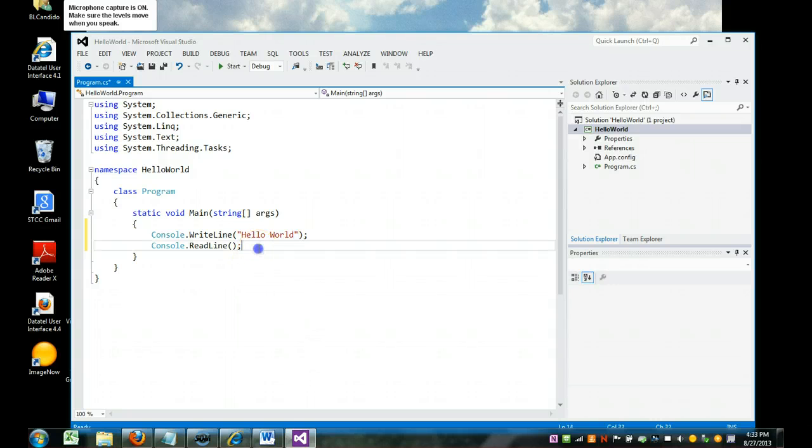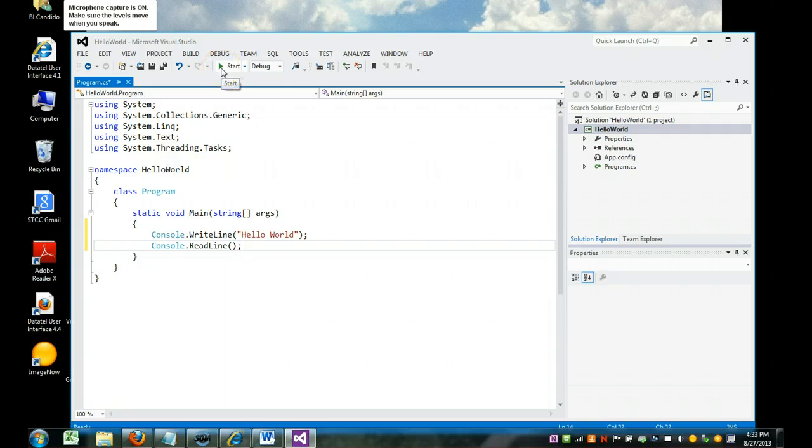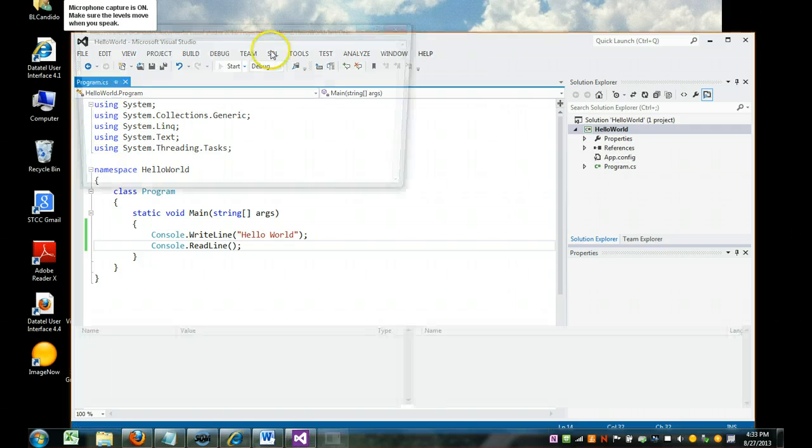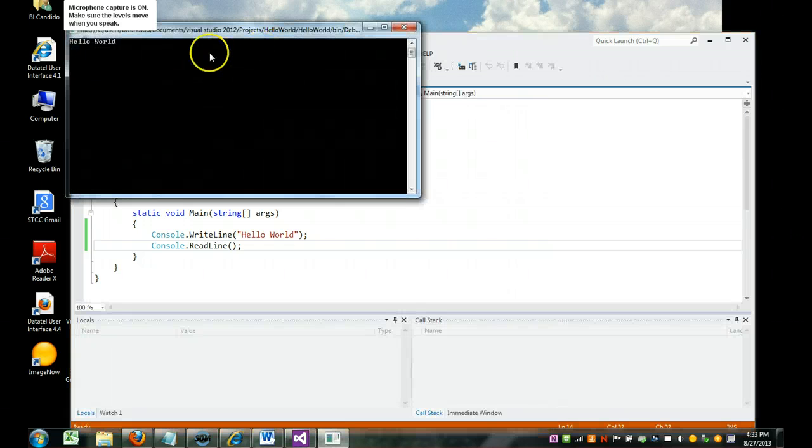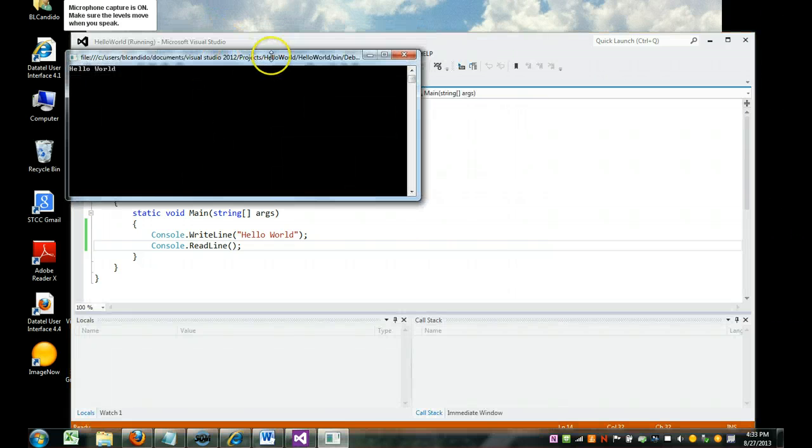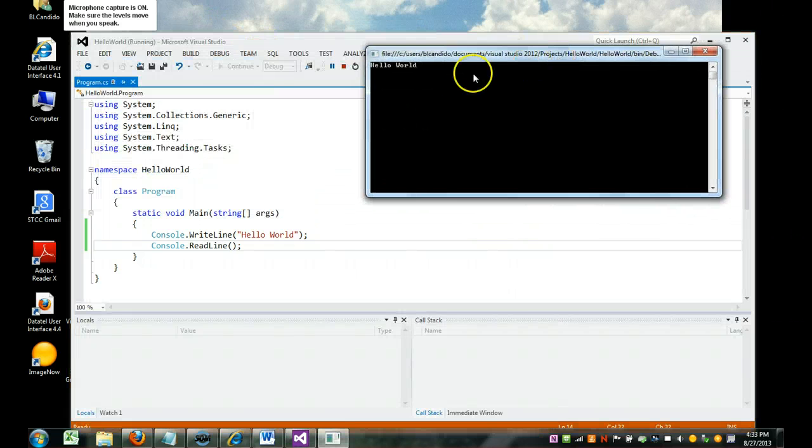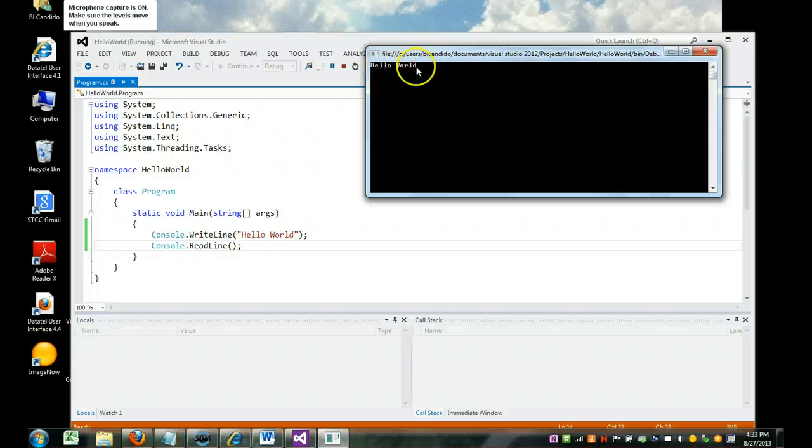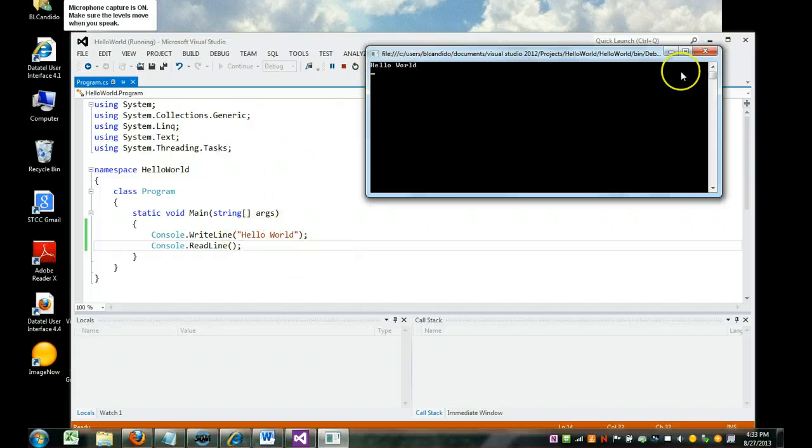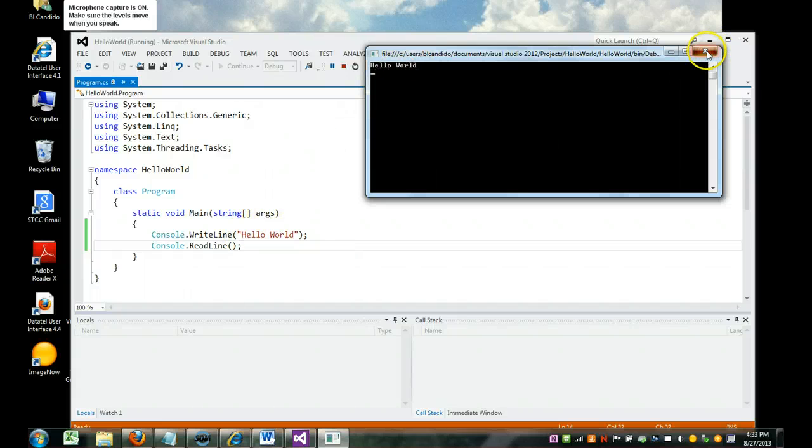Okay, if that is entered in correctly, we are going to click on the Start button, and if everything goes well, this code will execute. And look, a black screen pops up where the words Hello World, the same that we put here. Close that.